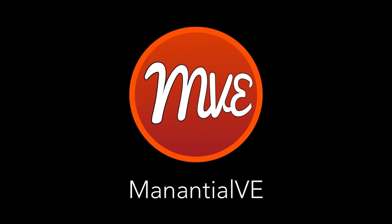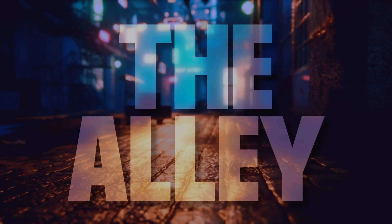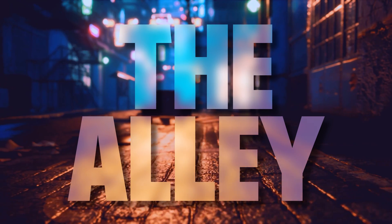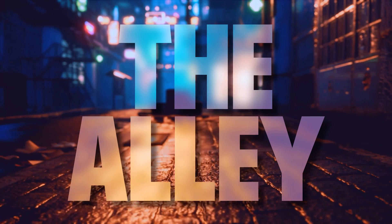Hi, this is Mananchel V. In this tutorial, I'll show you how to create this translucent text effect in LumaFusion.